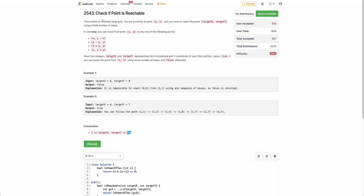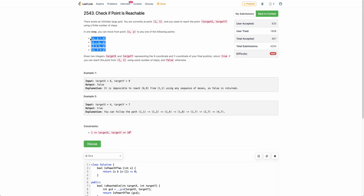The problem states that you are given an infinitely large grid and you are starting at point (1,1), and you need to reach the point (targetX, targetY). In one step, you can go from point (x,y) to one of these points. You need to return true if you can reach (targetX, targetY) by performing some of these operations starting from (1,1), otherwise return false.